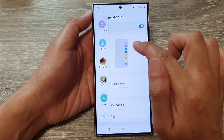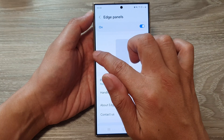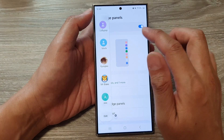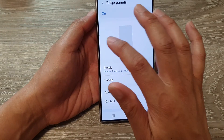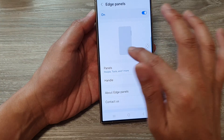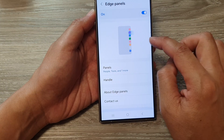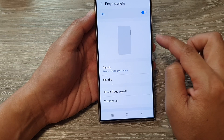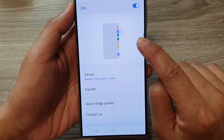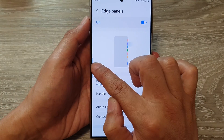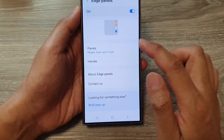You can also drag it around the screen as well. Simply touch and hold onto the handle, and once it goes blue, you can drag it around the screen. You can drag it to the left or to the right, but you can't drag it to the top or the bottom of the screen.